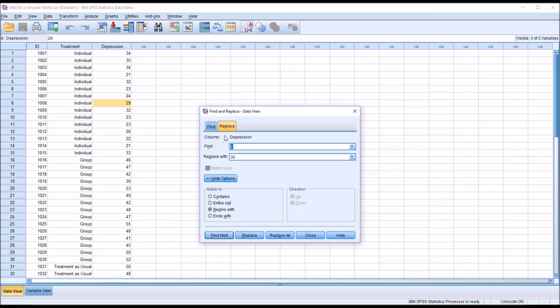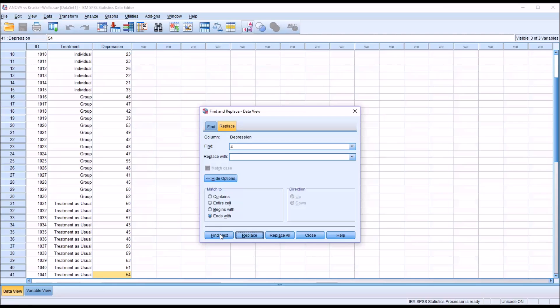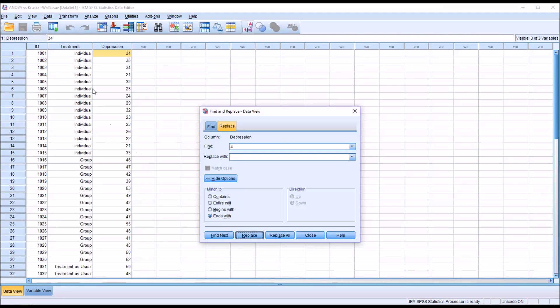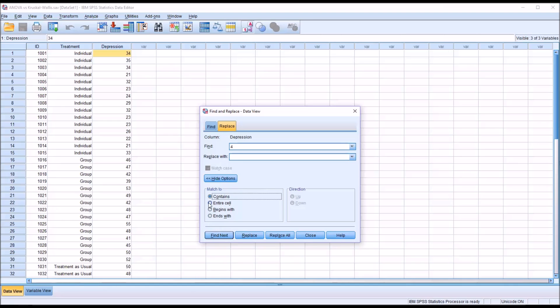If we're in Replace here, and we're interested in the values that end in 4, we would change Find to 4. I'm just going to delete the value for Replace With for now. And then Ends With, as you can see, identifies 54, which is record 41, and it identifies 34 up here. So it's finding all of the values that end with a 4. And you could do the same thing. You could replace with whatever value you wanted by inputting it here. So that takes care of the Begins With and Ends With options.